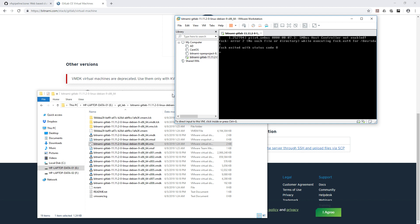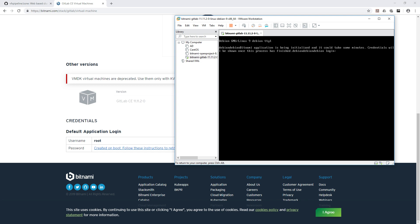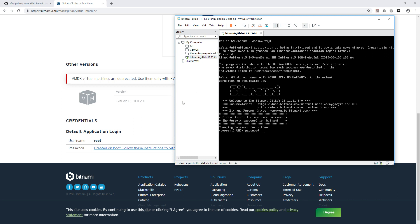This is a Debian-based OS provided by Bitnami — a complete installation of GitLab on a minimal Debian server with all required packages. It will ask for a login name and password, both of which are 'bitnami'. After logging in, it will notify you that your default password is 'bitnami' and prompt you to change it. Go ahead and set a new password — the password update should complete successfully.